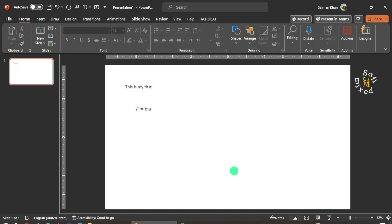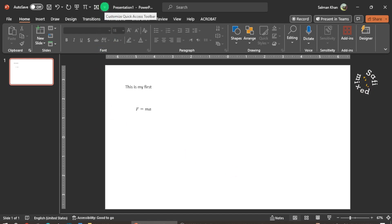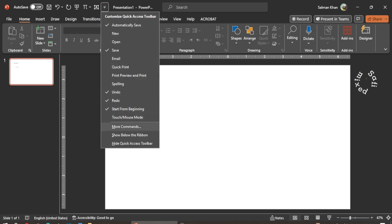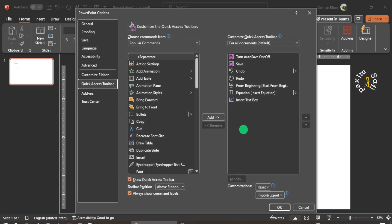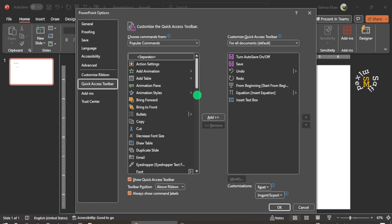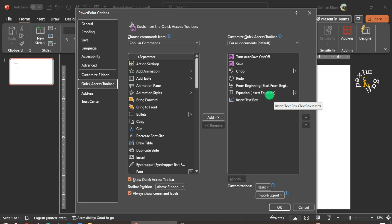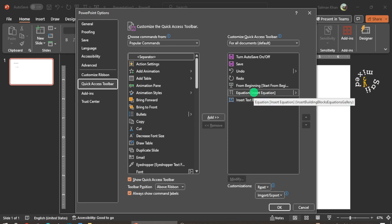There is another easy way to reach this window by clicking on the drop-down menu on the Quick Access Toolbar and coming down to More Commands. If I click More Commands, I reach the same window where I can change the Quick Access Toolbar. You can see here I have added the equation button and the insert text button, and the rest are here by default.